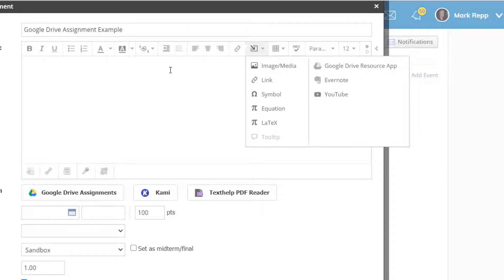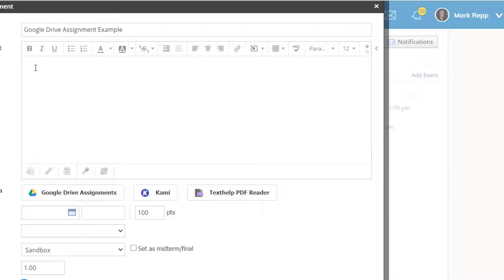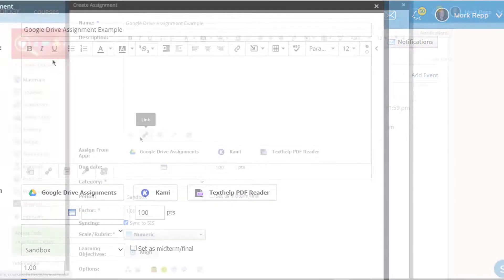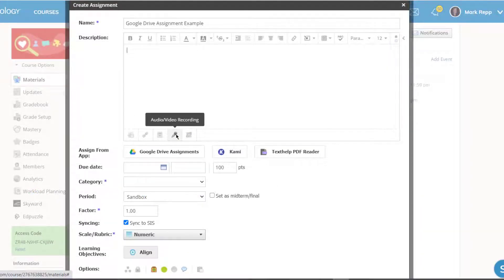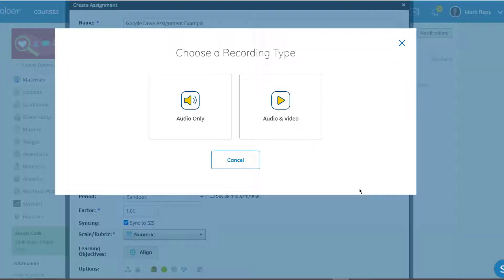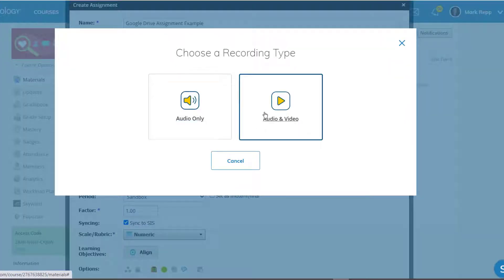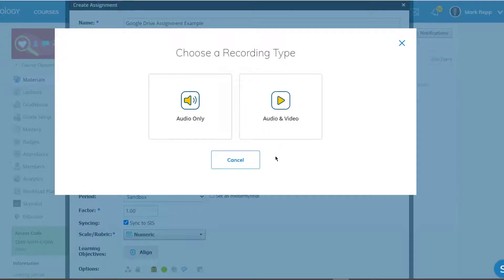All of them can be used to help clarify and explain the description of your assignment. There's even a microphone down here where you can record both audio and video directions — a great feature for teachers who want to make sure that every student understands the directions of every assignment.